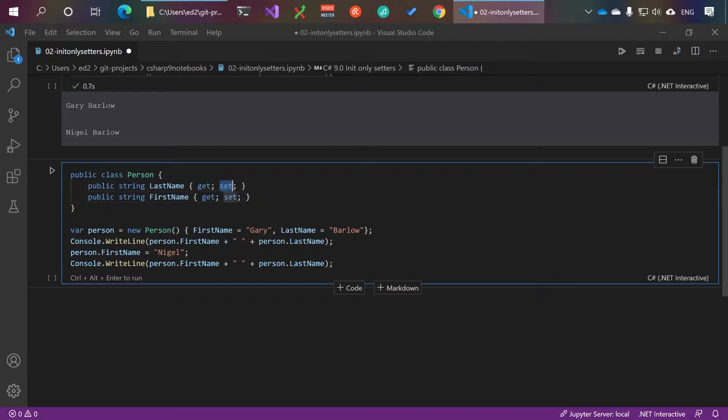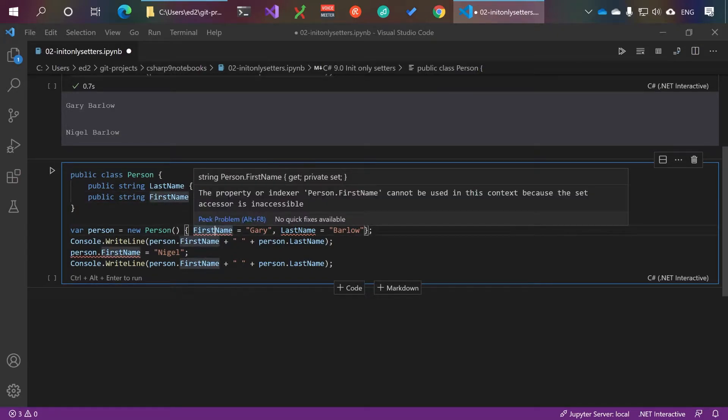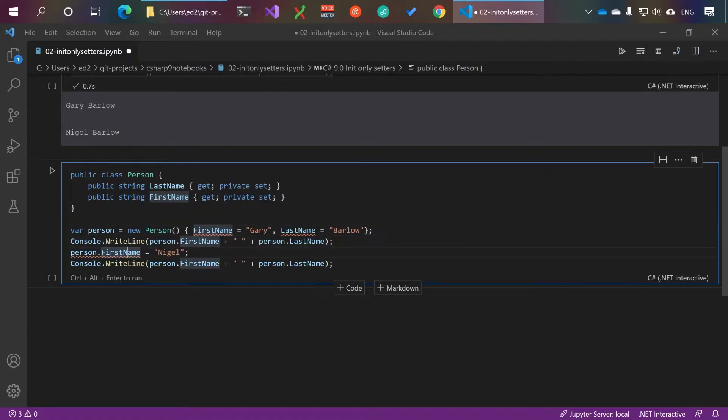Private set, meaning you can't set the properties. So you would have had to have done a constructor like this.